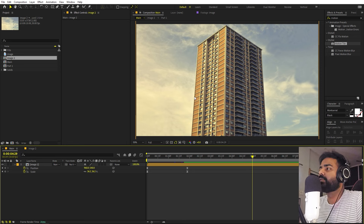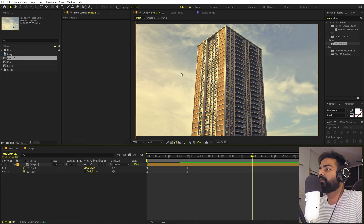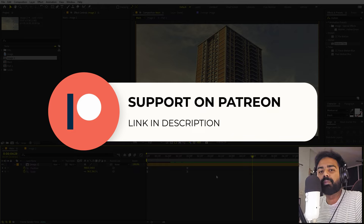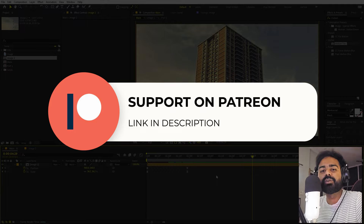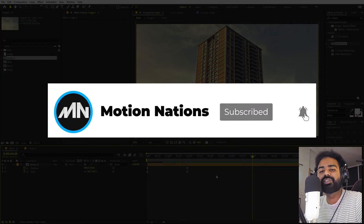The best thing about this method is that you can do it with any image, as long as the background isn't too complex and you can cleanly remove the building. If you learned something from this tutorial, the project files are available on Patreon, where you'll also find exclusive templates. My name is Abhishek and I'll see you in the next one.